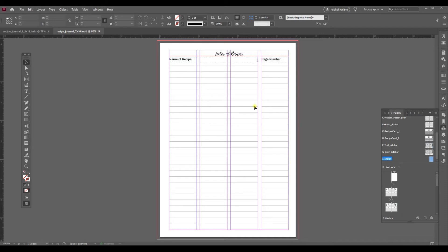So I have got a recipe journal designed here and it's 7x10 inches and I want to convert this to a 6x9.